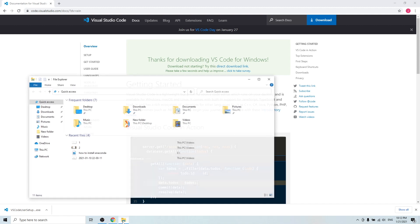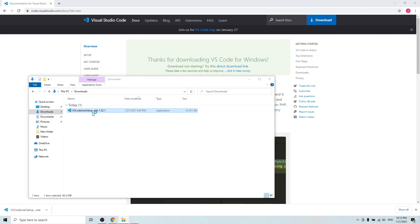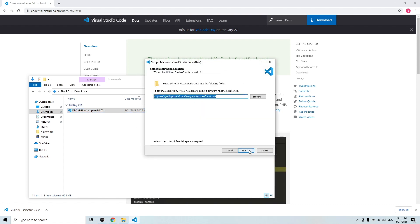Then you can find the installer and double click. Click accept agreement, next. Here's the directory that will install the VS Code software. Need to note it will take at least 245 megabytes of your disk space.